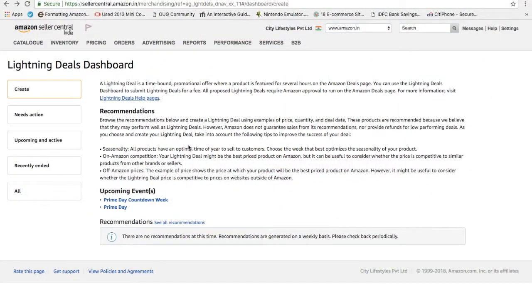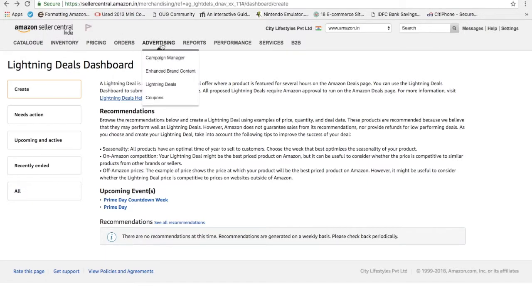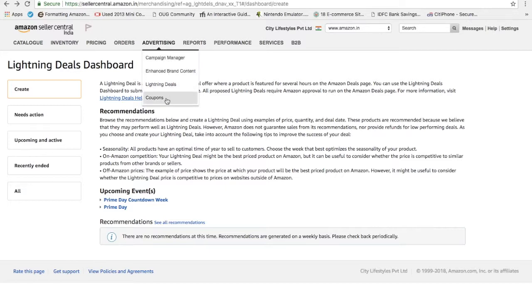We are into an Amazon seller central panel. As you can see, Amazon seller central India panel. Here you need to click on the advertising tab. You can see four options in the drop down menu: campaign manager, enhanced brand content, lightning deals and coupons. First of all, click on the campaign manager.